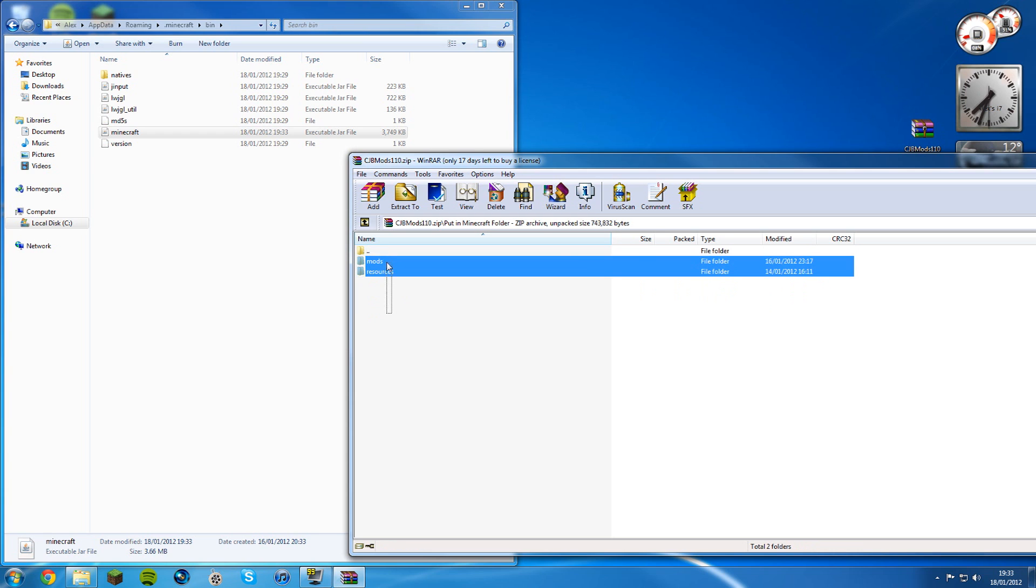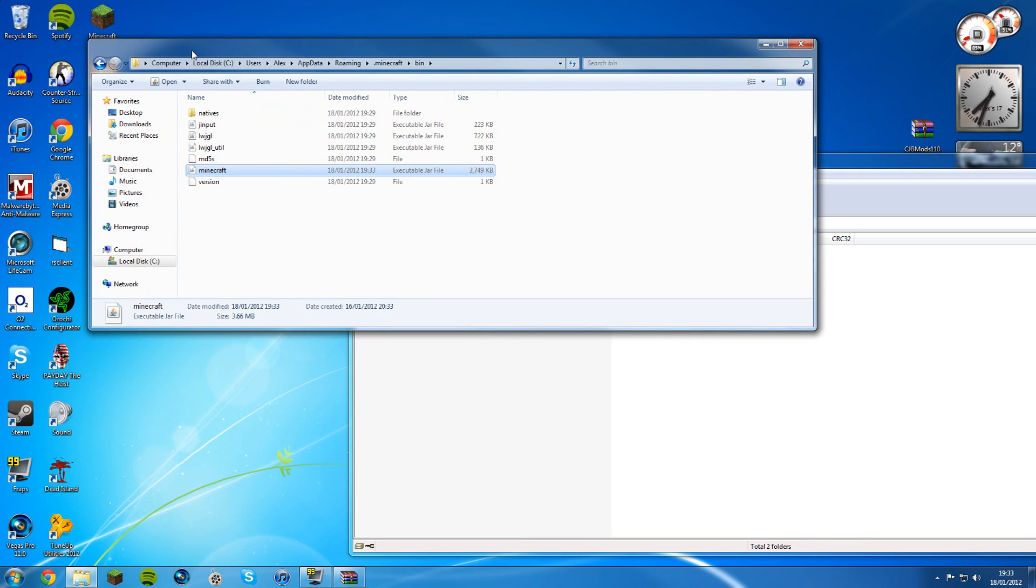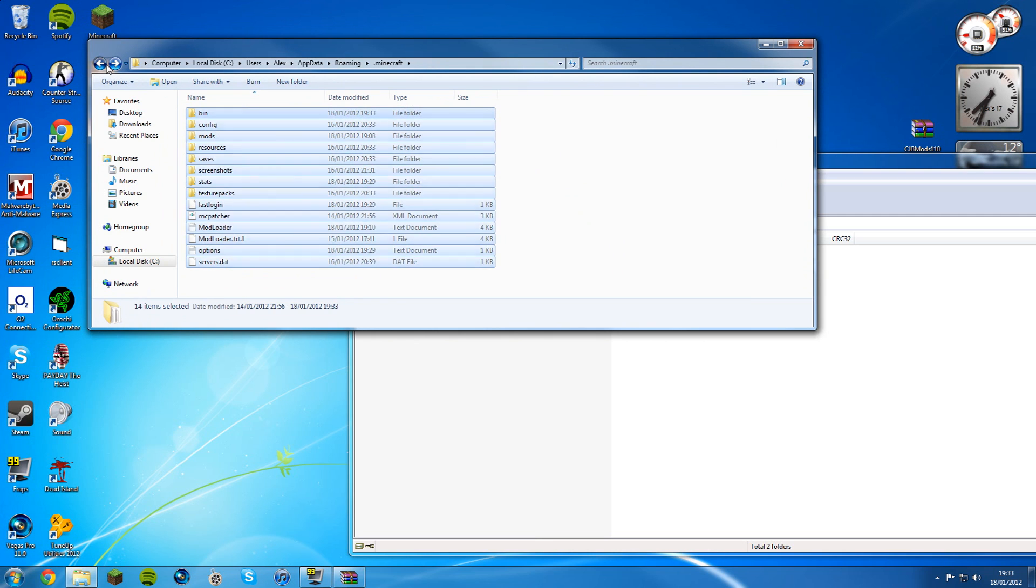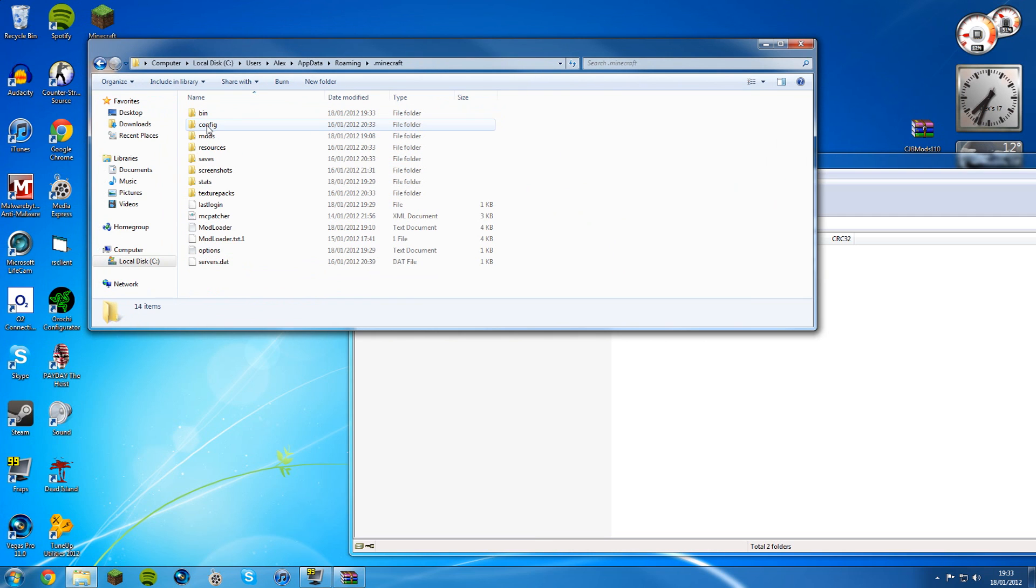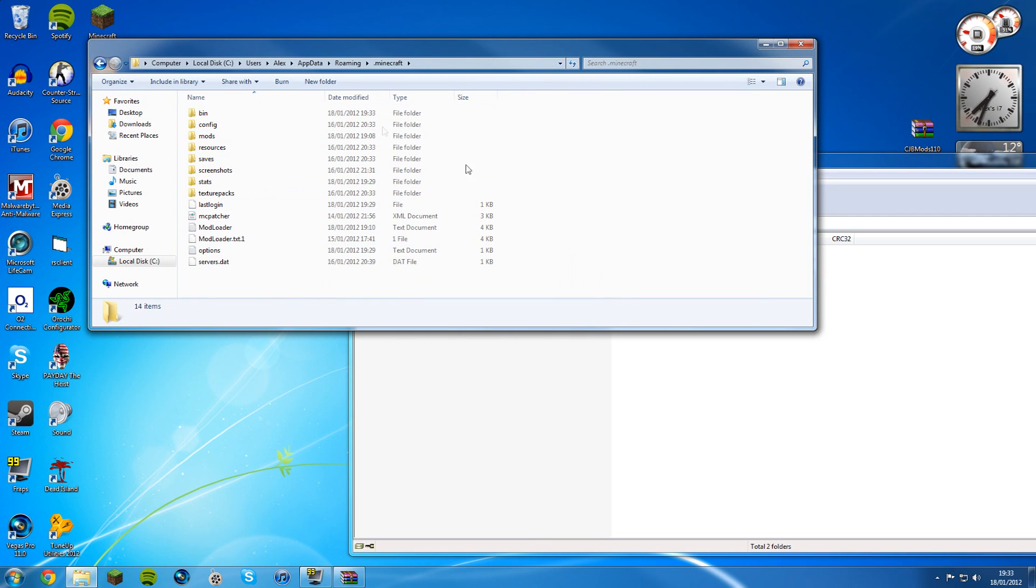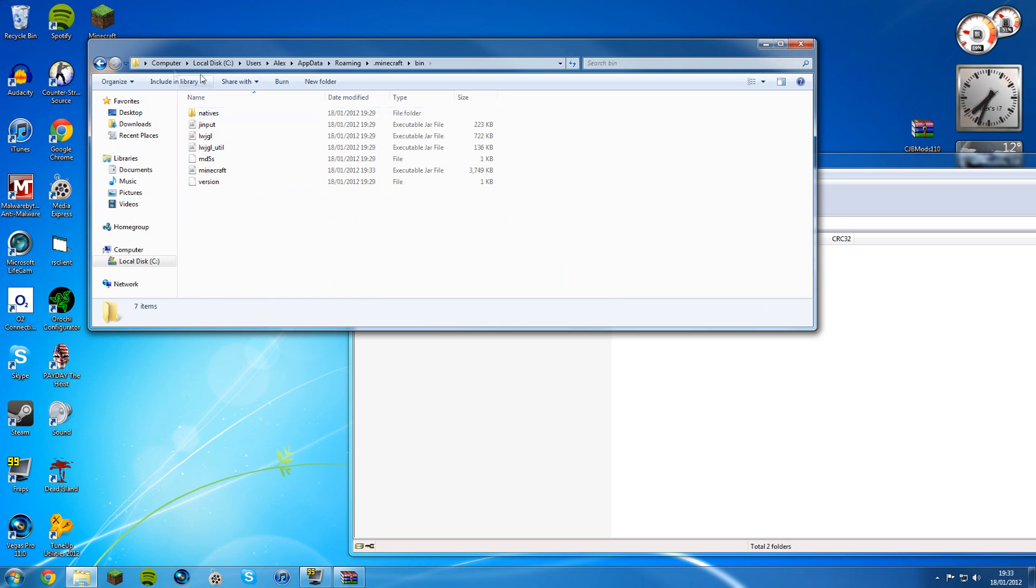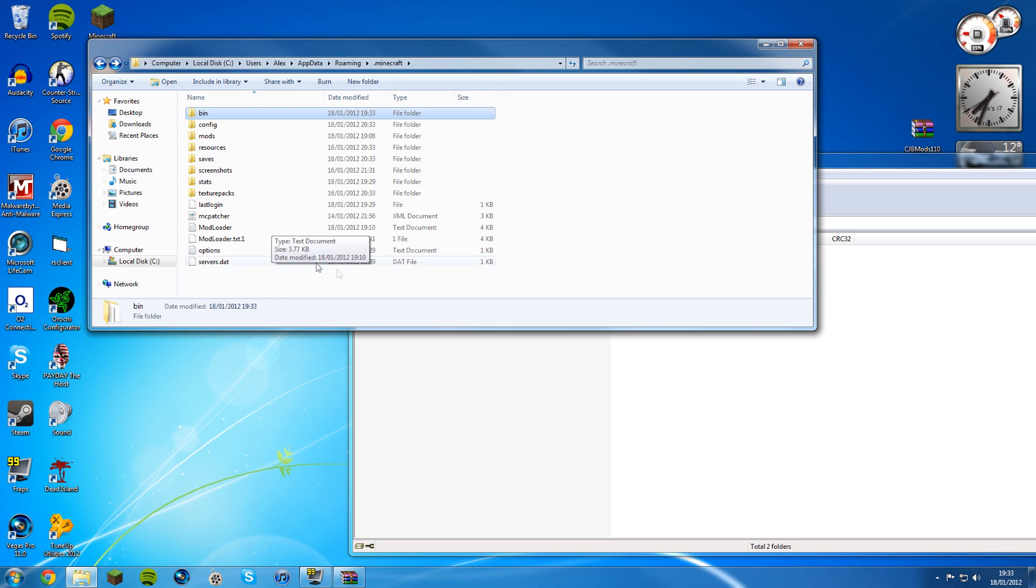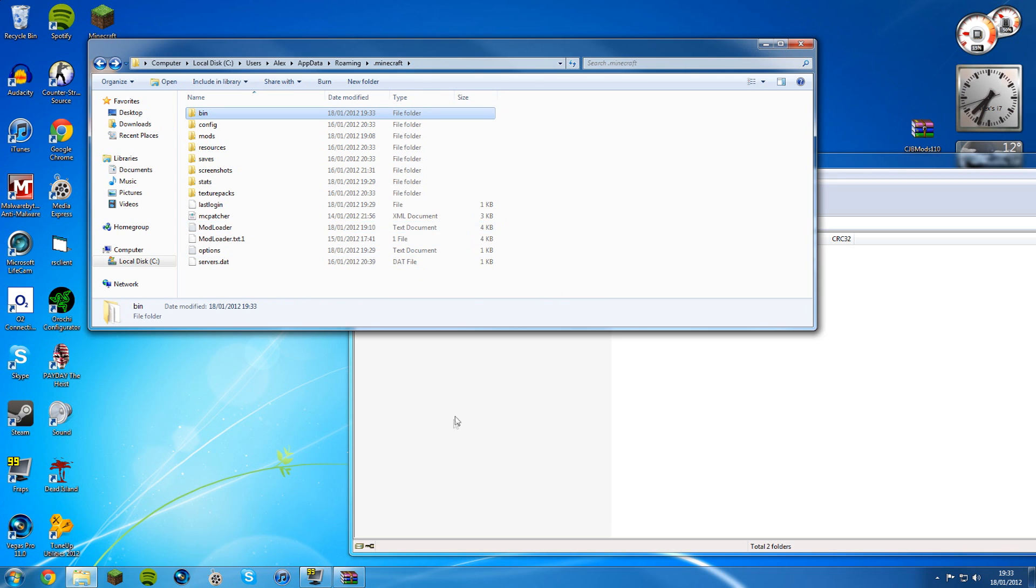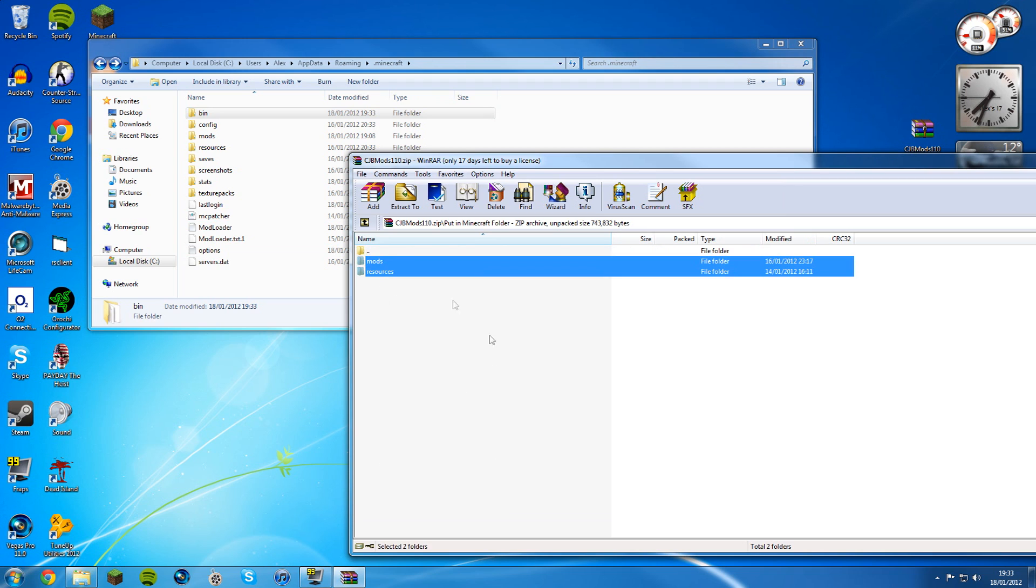You've just put the four files in minecraft.jar. Now go back and click put in Minecraft folder. You see they've got these two folders called mods and resources. This is your Minecraft folder, this bit here. Don't get that confused. Dot Minecraft is the Minecraft folder.